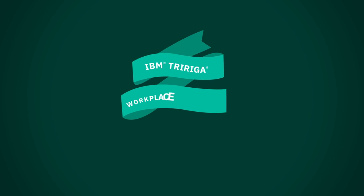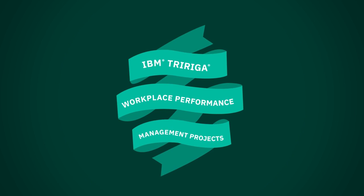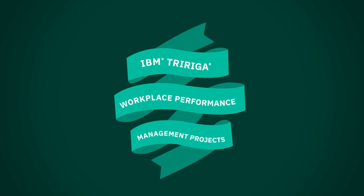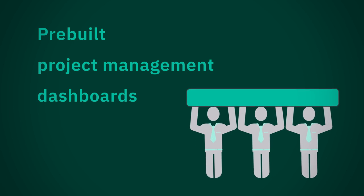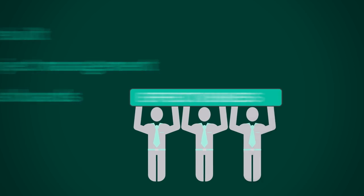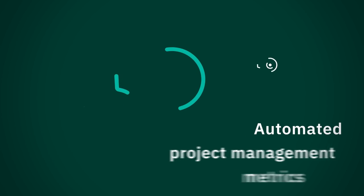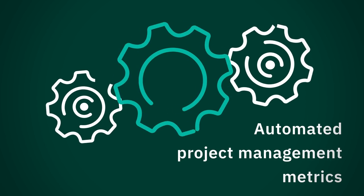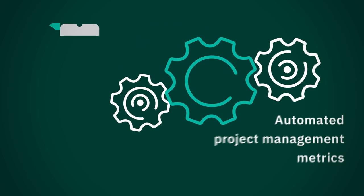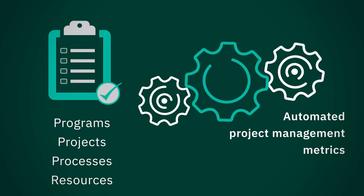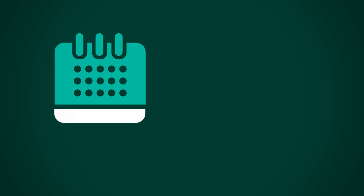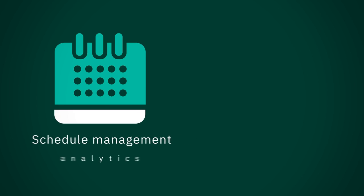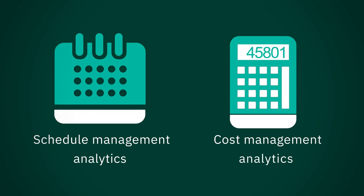Finally, with IBM TriRiga workplace performance management projects, you get pre-built project management dashboards increasing effectiveness of both occasional and frequent users, ranging from project managers to executives. Automated project management metrics to evaluate programs, projects, processes and resources against planned performance targets, schedule management analytics, and cost management analytics.